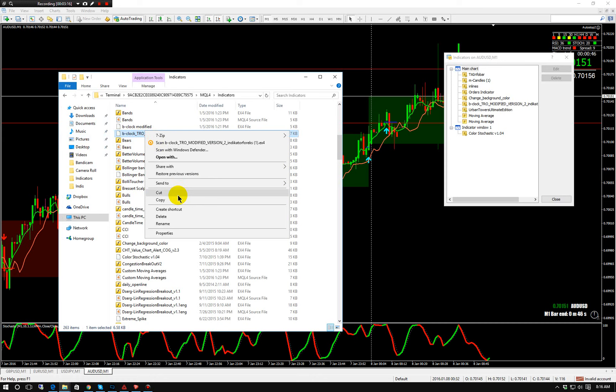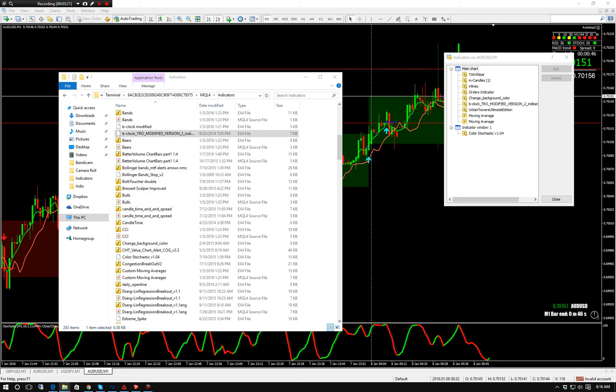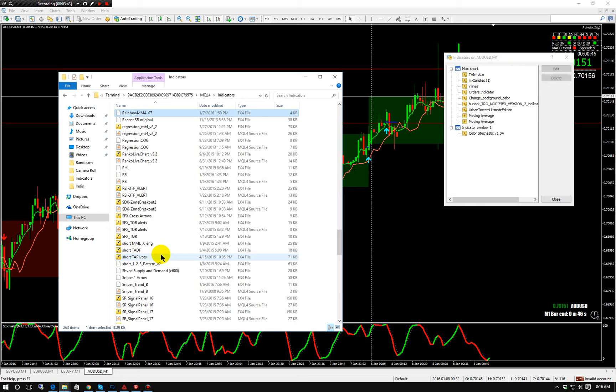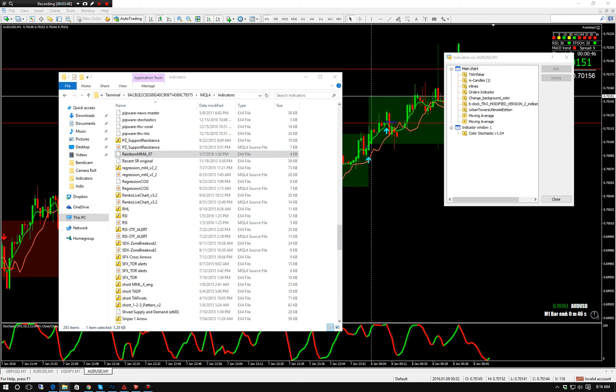We're going to go over it a little more once I'm setting this up on the other one. Urban Towers Ultimate Edition — we'll get that one. That's the second option, you can either use it or not. There's going to be two different ways you can trade with this. With that one we also need Rainbow, because it runs off it. You don't actually need it on your chart, you just need it there so it can run. We also have two moving averages — those are built in, you won't need to input them. And the last one is Color Stochastics.